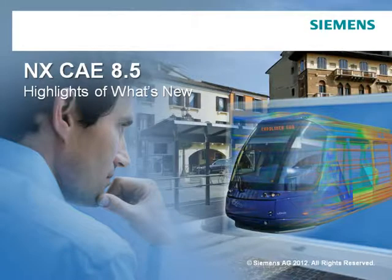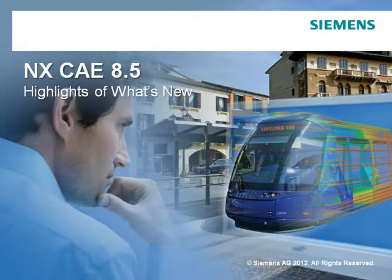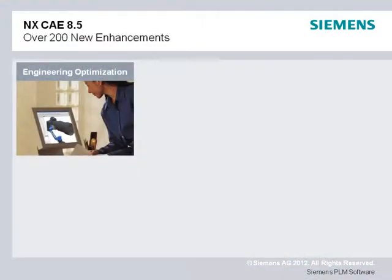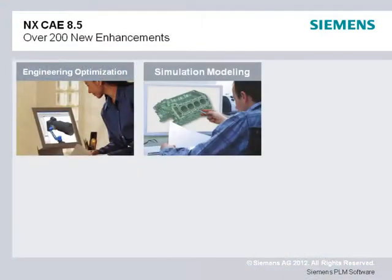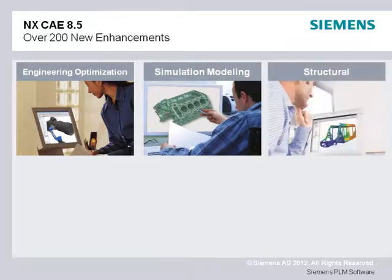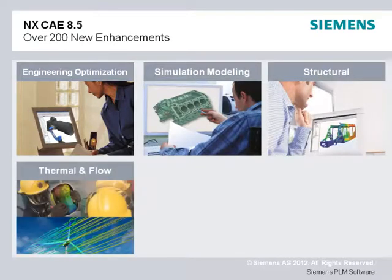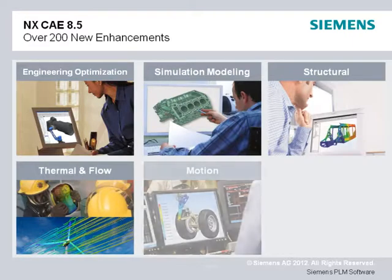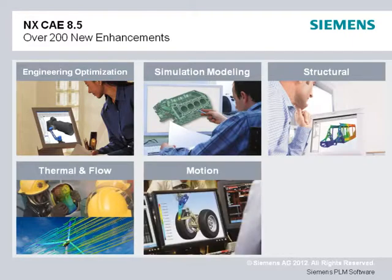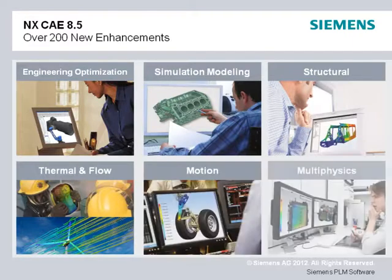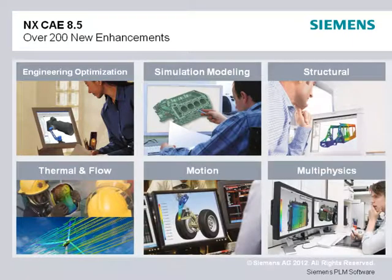NX CAE 8.5 introduces over 200 new enhancements that help you engineer products right the first time. New optimization tools, combined with improvements in simulation modeling, structural, thermal, flow, motion, and even multi-physics analyses help you innovate new products and speed simulation processes.